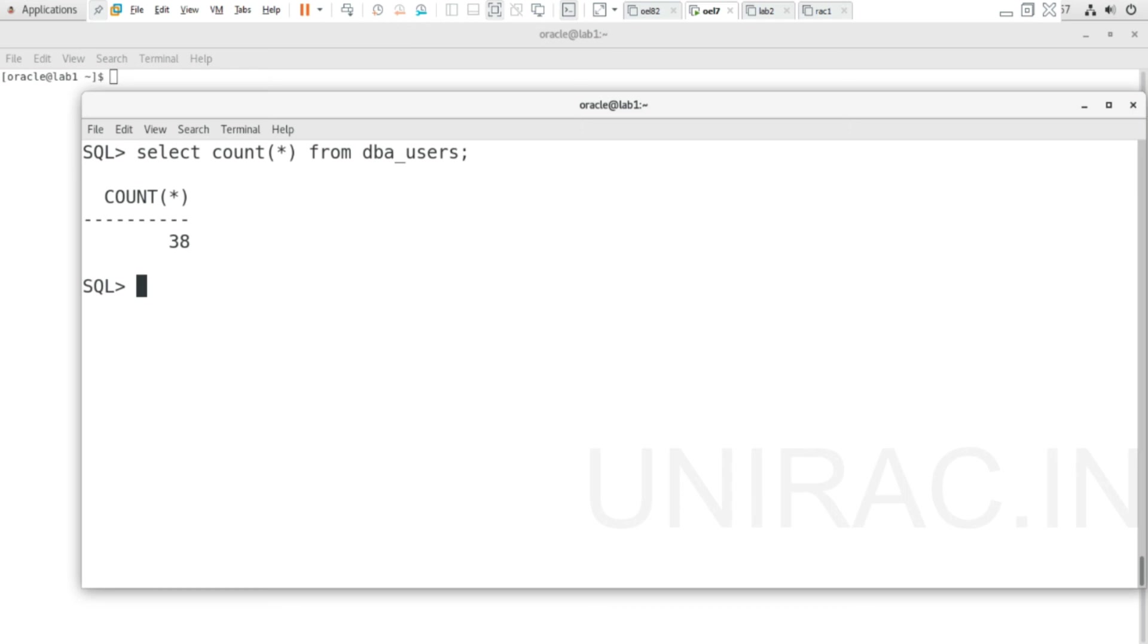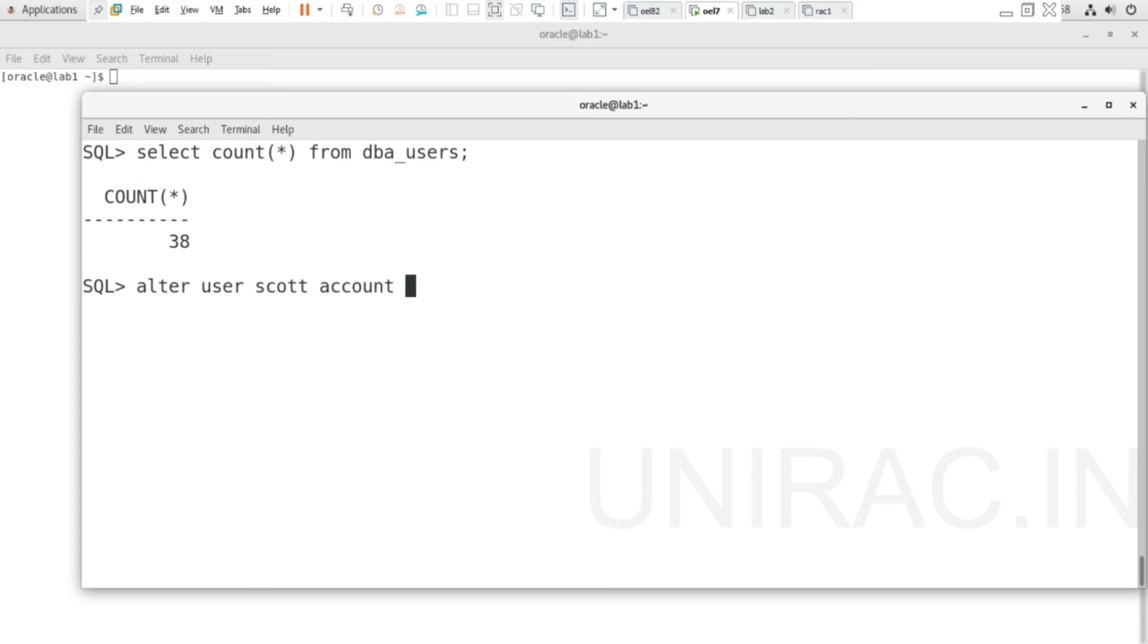This way we can fix the error ORA-28000 account locked, whether it's SCOTT schema, HR schema, or any other schema. To unlock: ALTER USER username ACCOUNT UNLOCK. To lock: ALTER USER SCOTT ACCOUNT LOCK. You can verify with username and account_status.